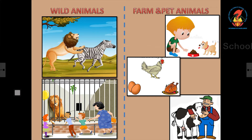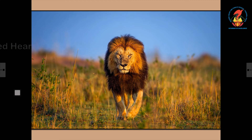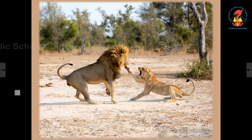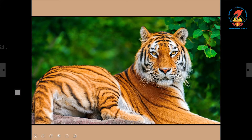Let us learn the names of some common wild animals. The lion is called the king of the jungle. The lion has hair around its face which is called mane. It kills other animals for food, so we say the lion is a meat eating animal.